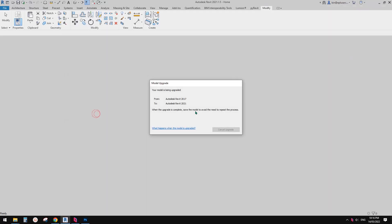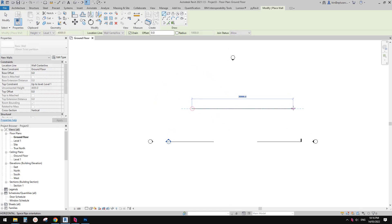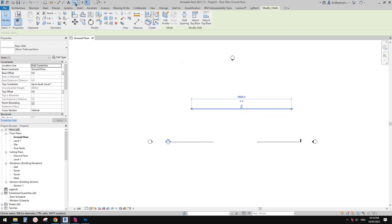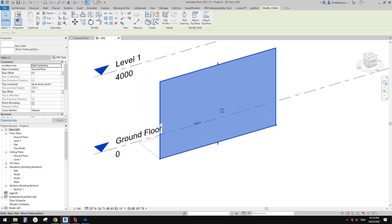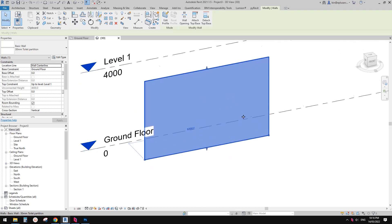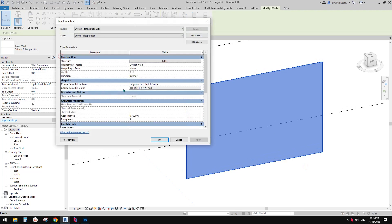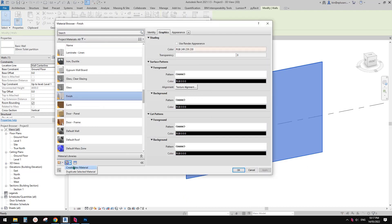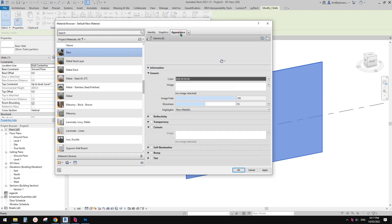Now go to Revit. I'm going to create a new project and create a material. I'll create a wall — maybe just use this toilet partition wall — and look at it in 3D view. It's too big, so let's make it smaller — roughly 4 meters high by 6 meters wide. Then go to Edit Type > Material.